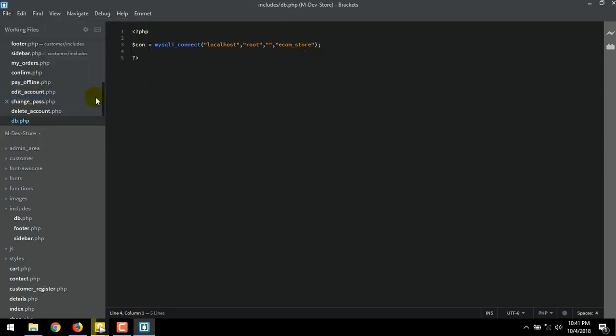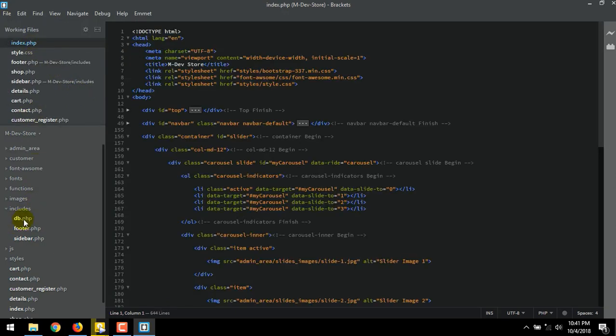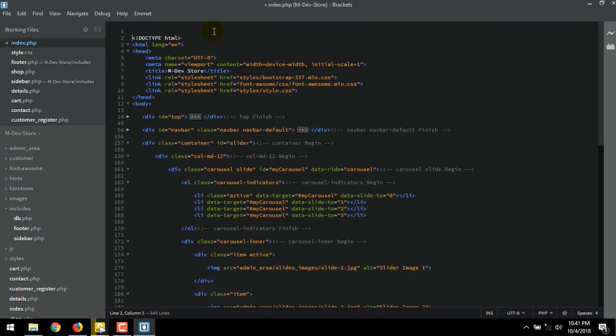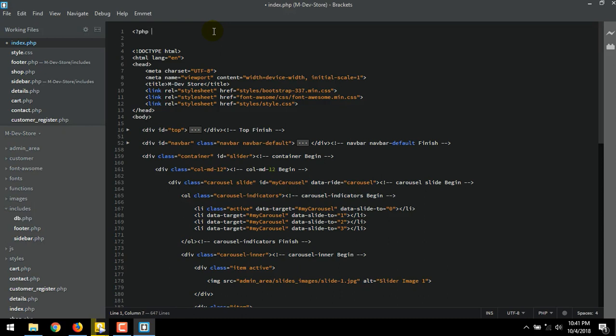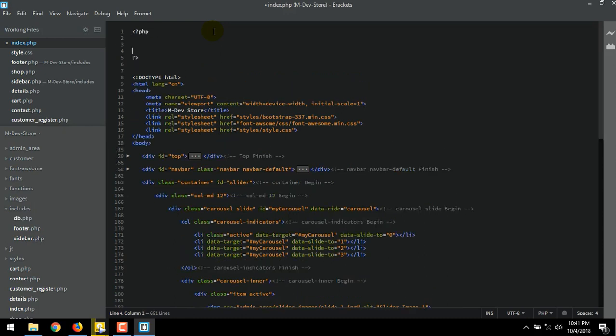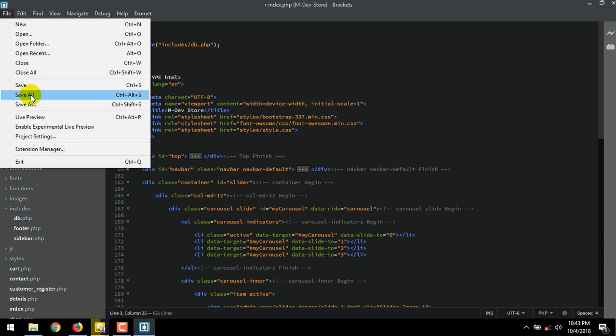Now add this db.php to our index.php. Go to index.php. At the very top of index.php, we declare to include the db.php inside the includes folder. db.php. Save the file.